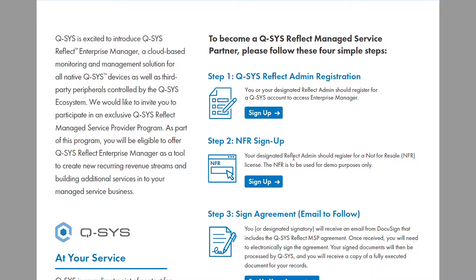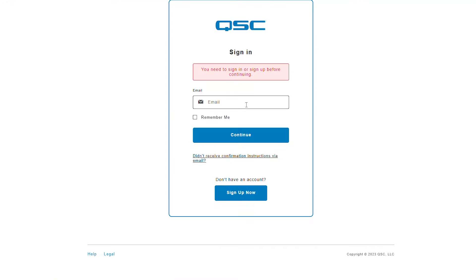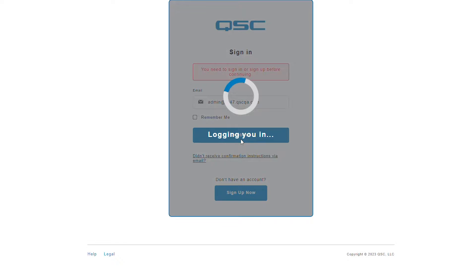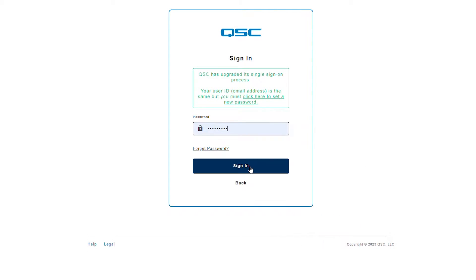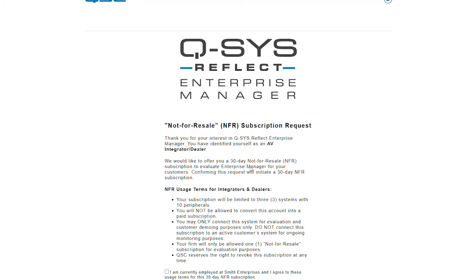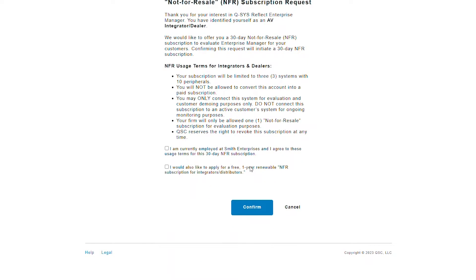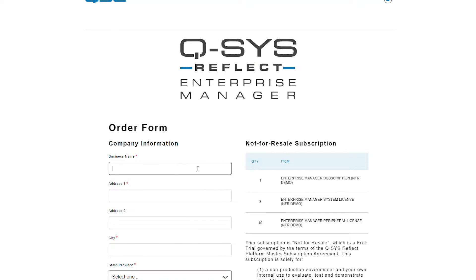The NFR should only be used for demo purposes. You can sign up by directly clicking on the sign-up link here. Sign in with the Q-SYS account you've created. You will be brought to a not-for-resale subscription request. Click on both boxes and confirm. You will then need to enter your company name, your address, and your primary industry.